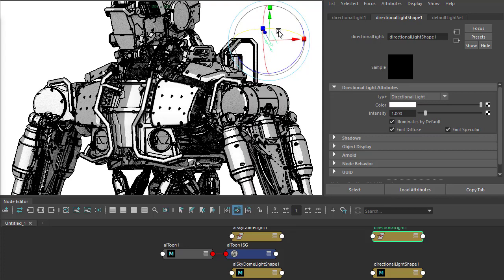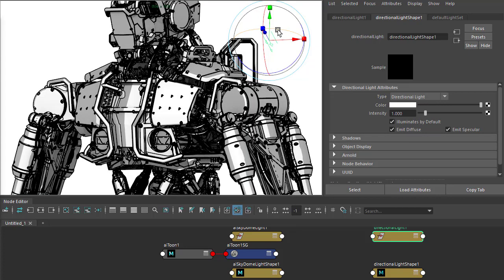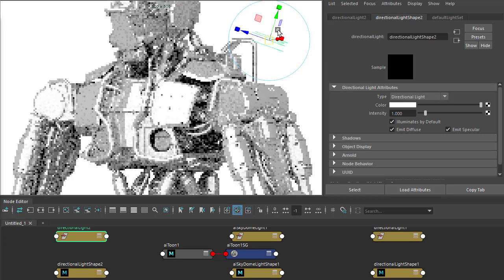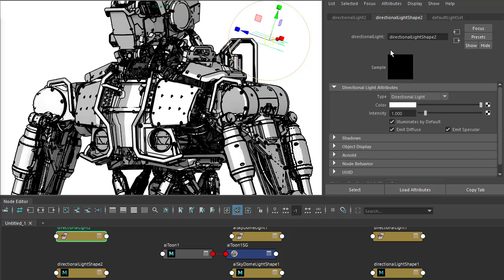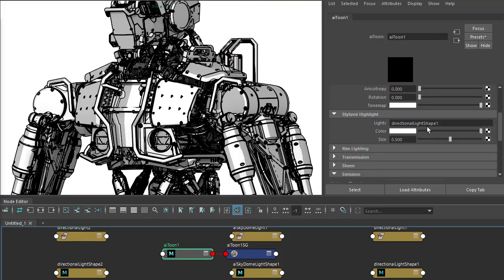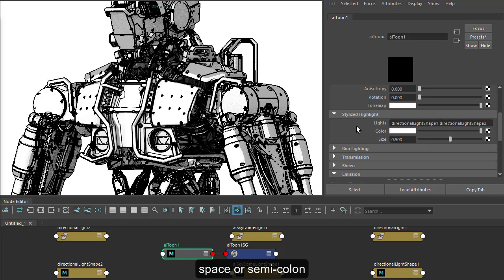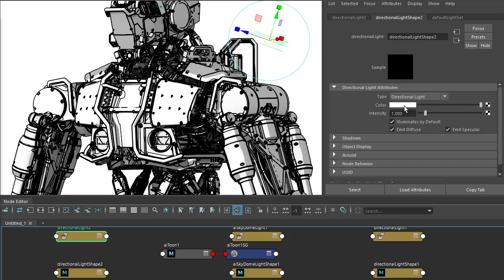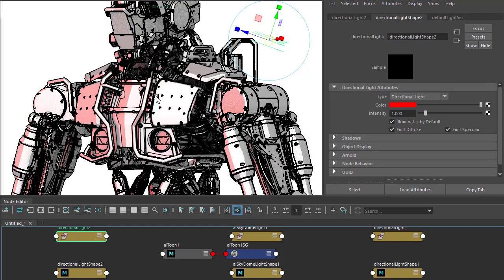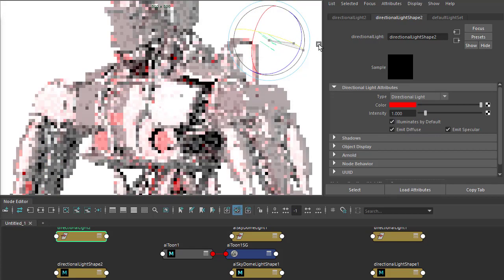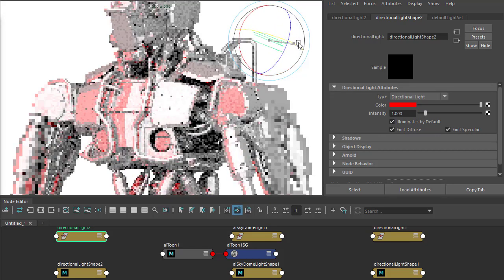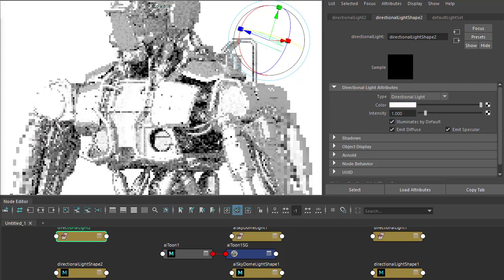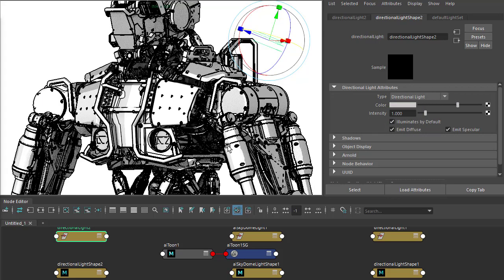You can add more than one light for the stylized highlight. If I duplicate this light and rotate it around, you won't notice anything by default because we haven't used the shape name. Just copy the shape name text, go to the stylized highlight, and press space, then add the name of the second highlight. If you're not sure if it's working, you can always change the color of the directional light so we can see its effect. I'm just going to rotate it so we get a second highlight here.